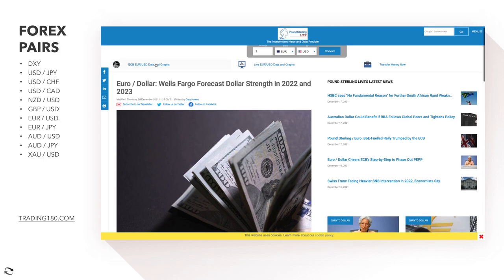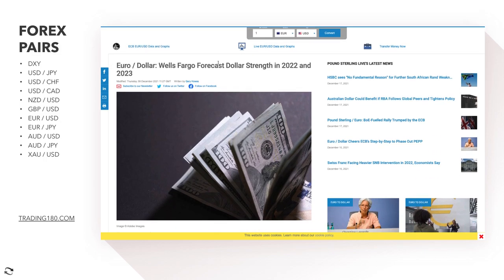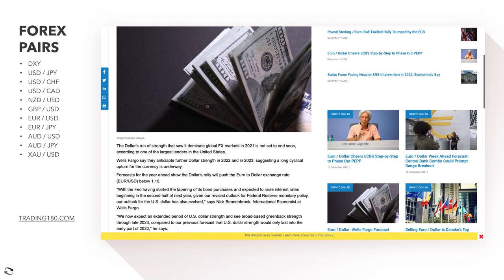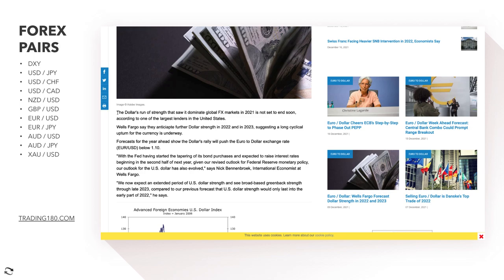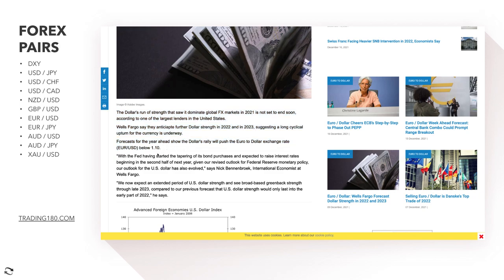To confirm that, there's an article on Pound Sterling Live: Wells Fargo forecasts dollar strength in 2022 and 2023, and I have to agree as the fundamental analysis matches my own. The dollar's run of strength that saw it dominate global FX markets in 2021 is not set to end soon. Wells Fargo anticipates further dollar strength in 2022 and 2023, suggesting a long cyclical upturn for the currency is underway. Forecasts show the dollar's rally will push the EUR/USD exchange rate to below the 1.10s.